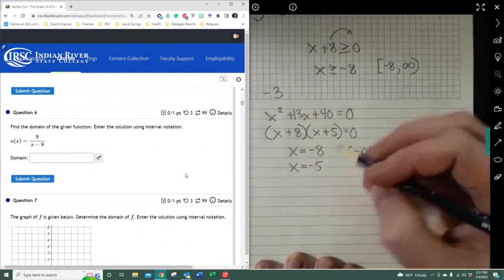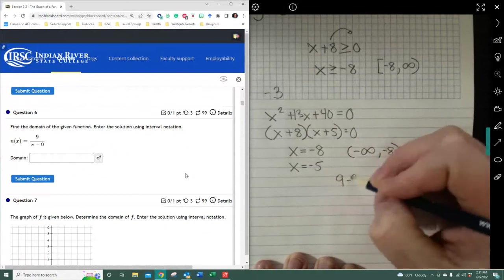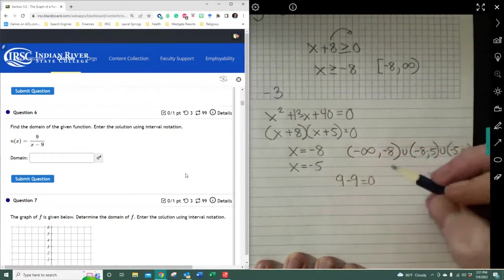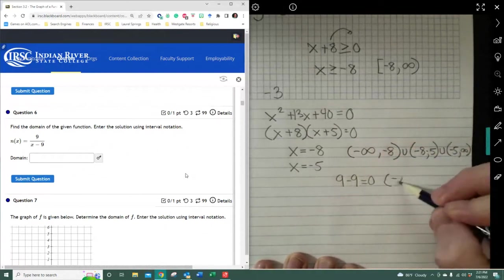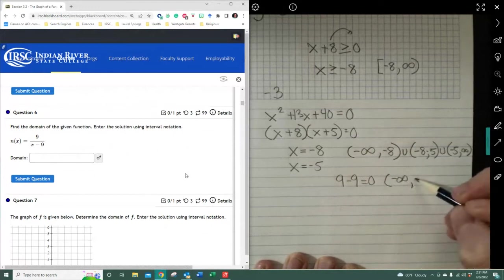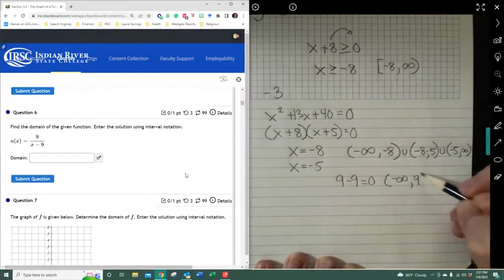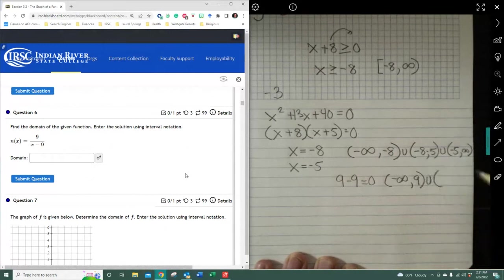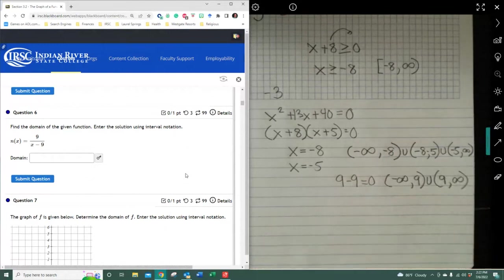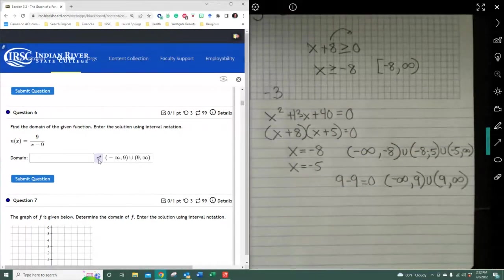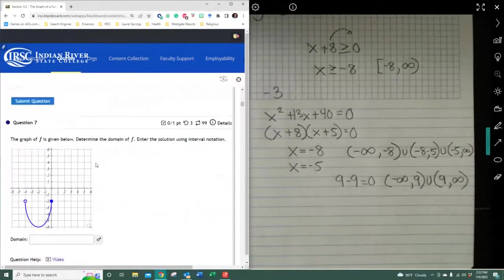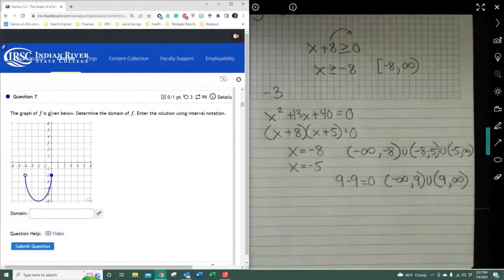For the simpler rational function, we just need to jump over 9, since 9 minus 9 equals zero and we can't divide by zero. So we go from negative infinity to 9 — jump over it — and pick back up at 9 going to infinity. Really is easy.